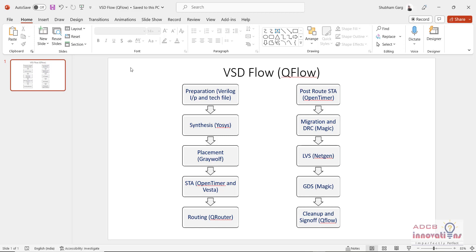They are completely open source and are available to use without any license. In this lecture series we are going to see how to use these open source tools, how to download and install these, and we will see how to create various designs, perform various steps and everything using these tools.